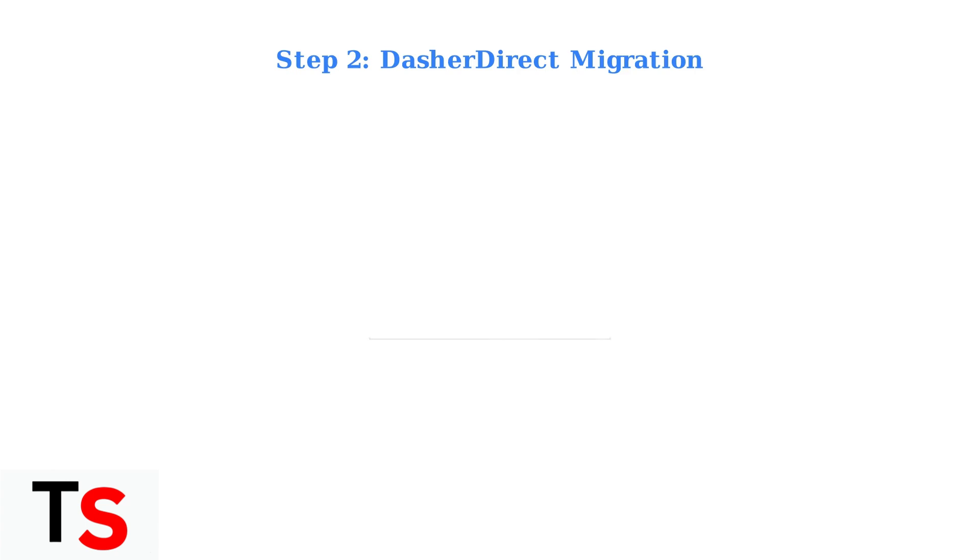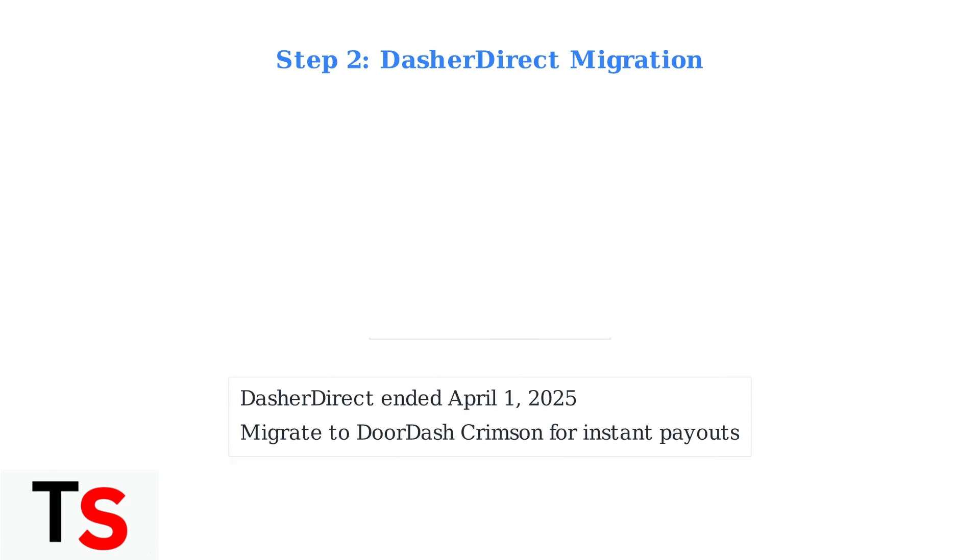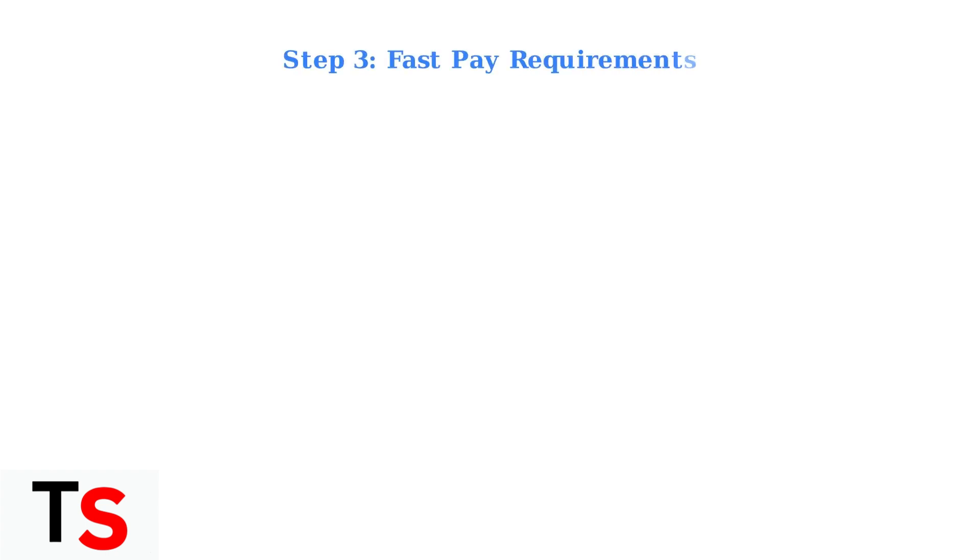If you are using Dasher Direct, you need to migrate to DoorDash Crimson or set up another payment method. Dasher Direct ended on April 1st, 2025, and has been replaced by the new Crimson banking system.